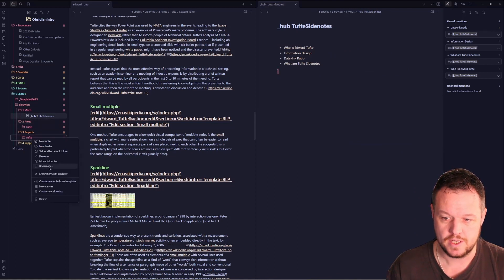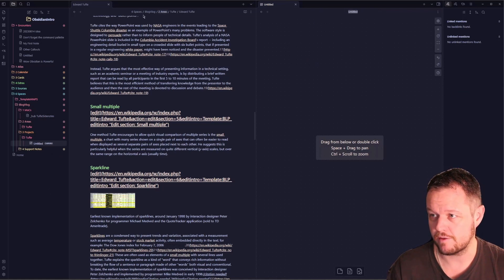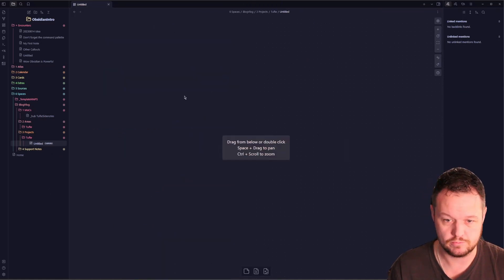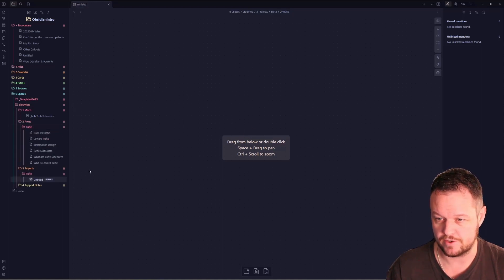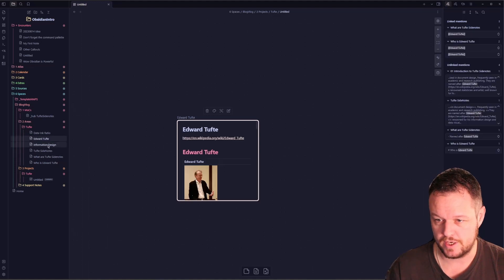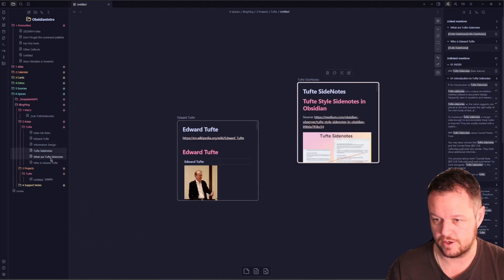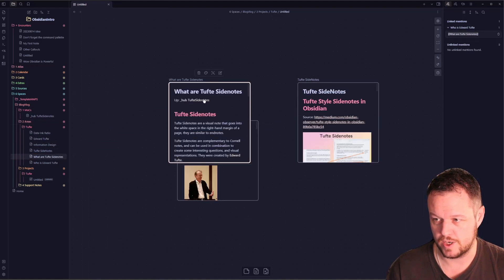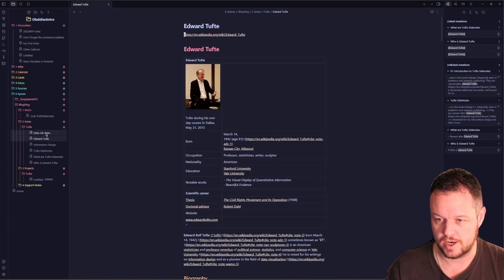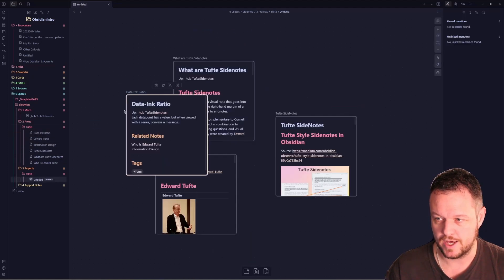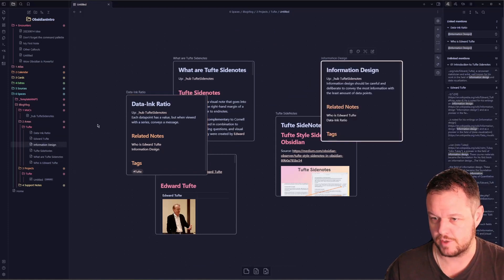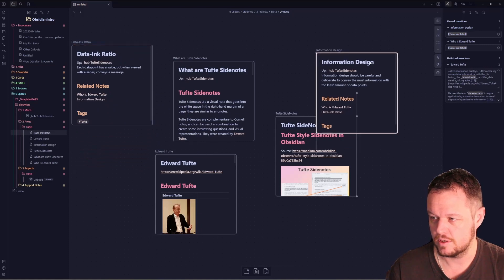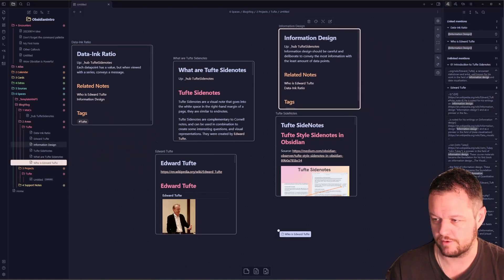What I would like to do now that we've created our areas folder is go back to our project and create a new canvas here. Let's make that full Obsidian. From here we want to grab our areas onto a canvas. We want Edward Tuft, we want Tuft side notes, we want who or what are Tuft side notes, we want to grab our data to ink ratio and our information design, and I'm missing one still. Who is Edward Tuft.